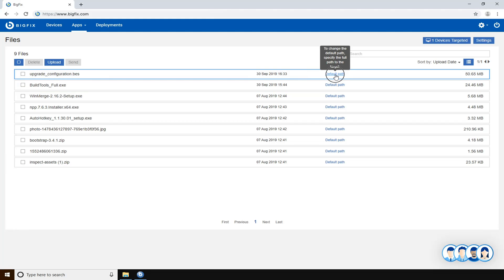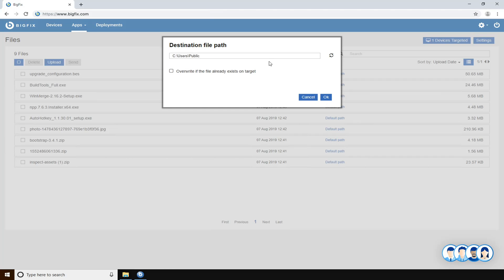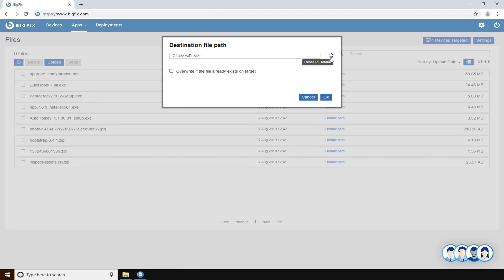You can choose destination file path, that is the path that will be used by BigFix to download the file. You could also change it, and if you want you can also reset it to default with this button.